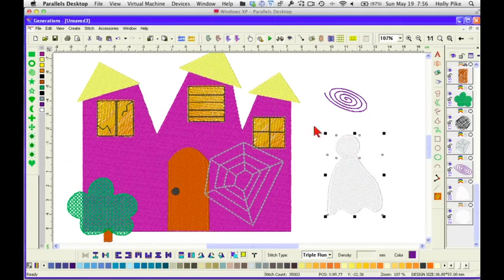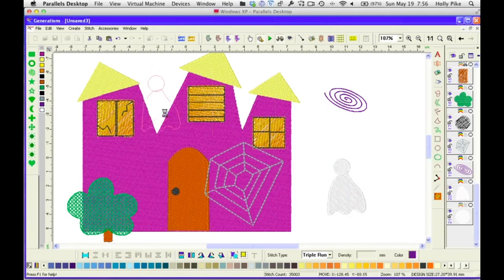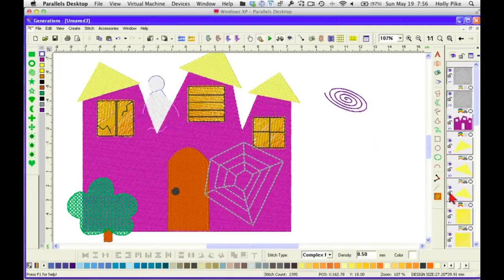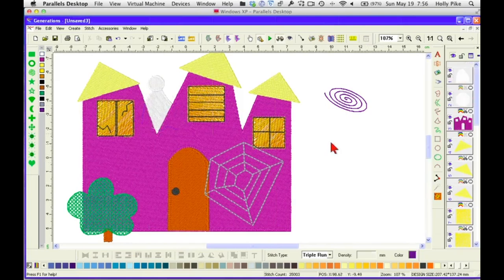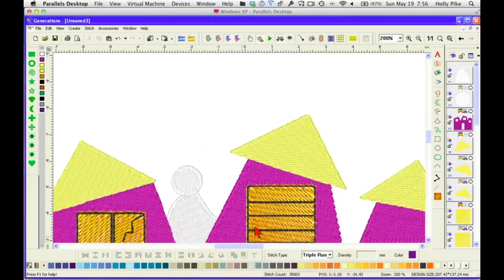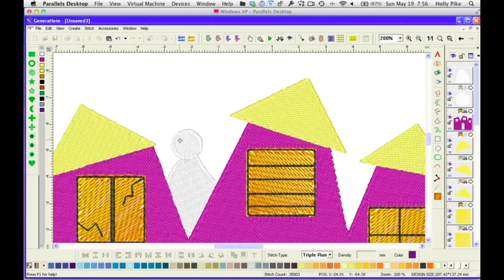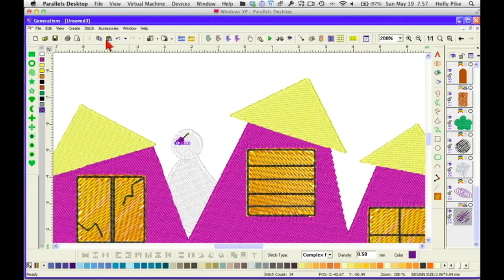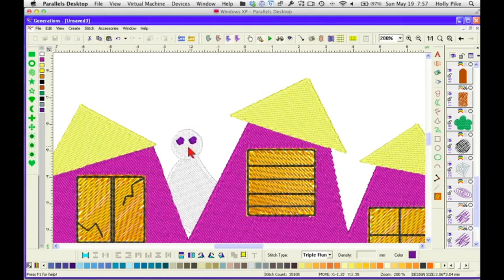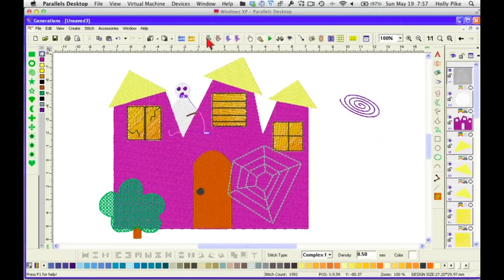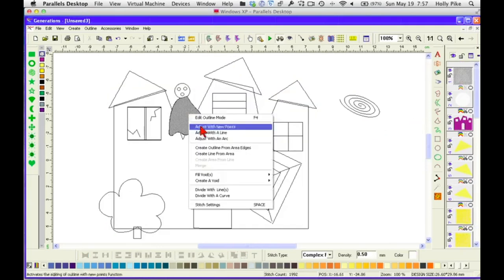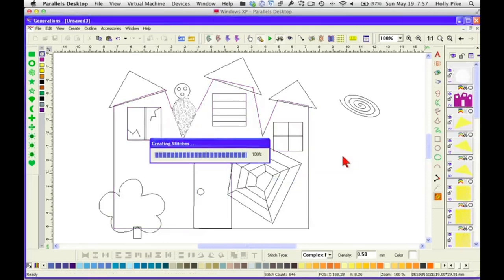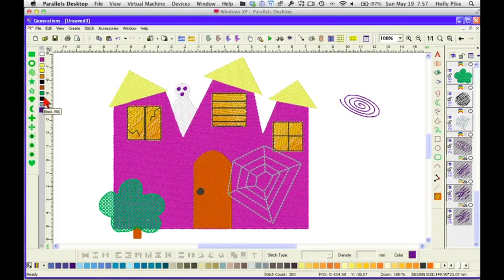I'm going to group him. Push him to the top. Let's give him some eyeballs. I'm going to create a void with the house because we don't need all that in there. We've got that little ghost, it goes black.